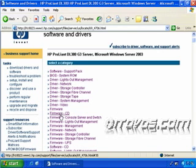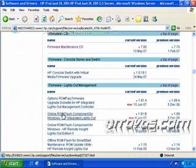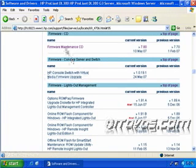Now click on the firmware CD, I'll go up here and click on firmware maintenance CD.